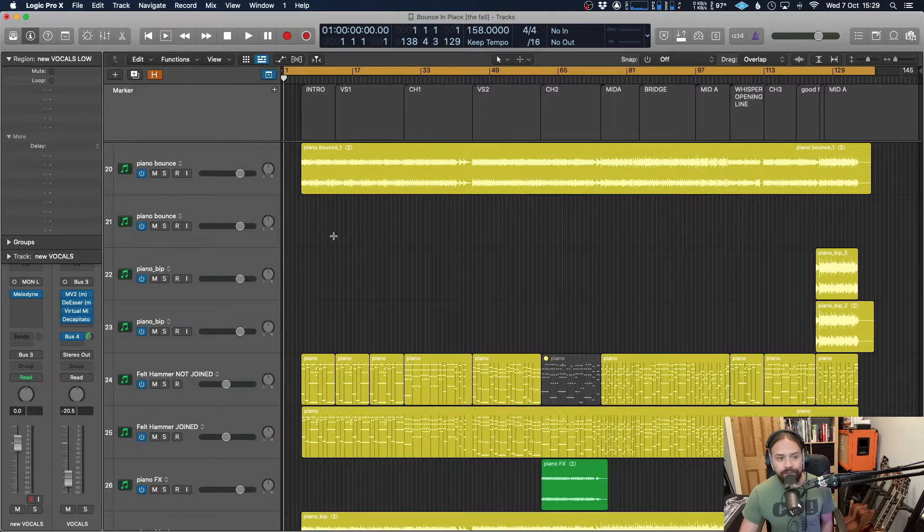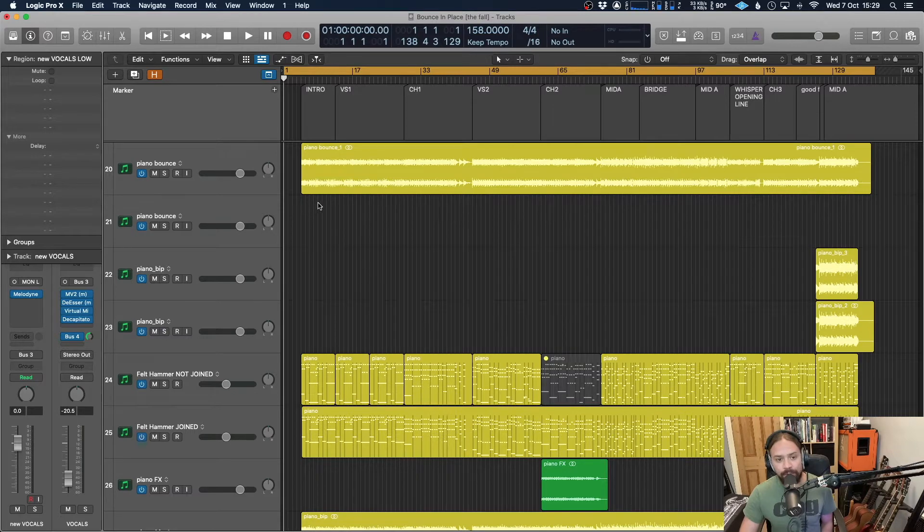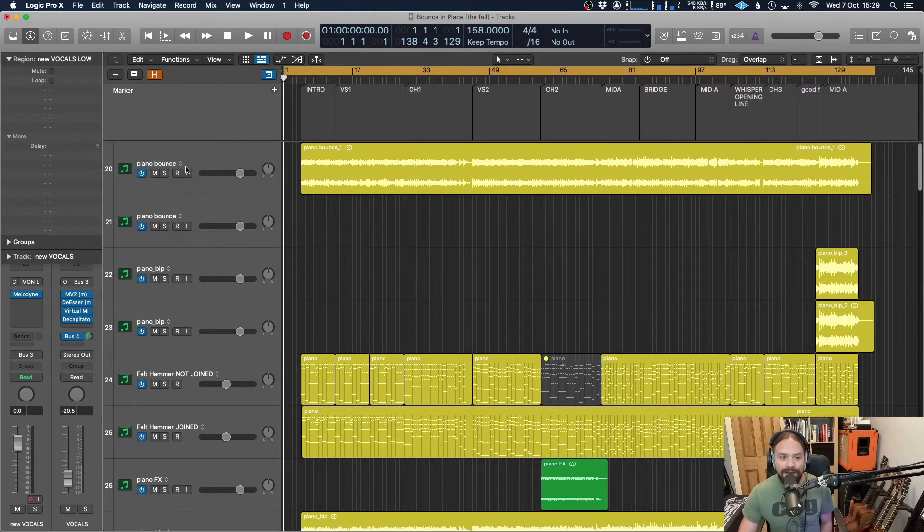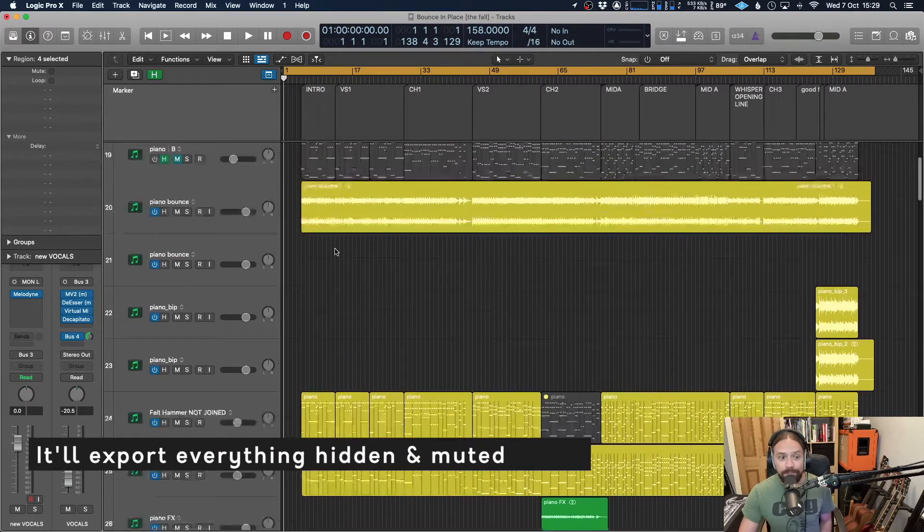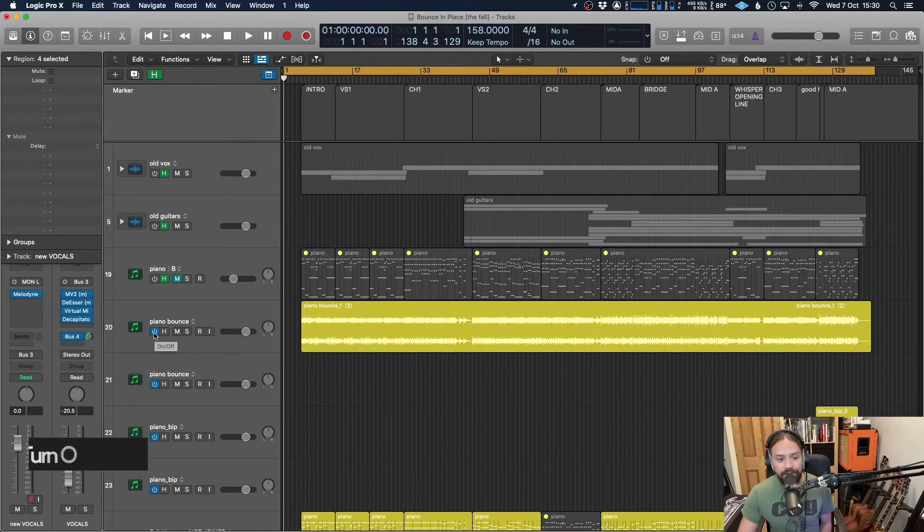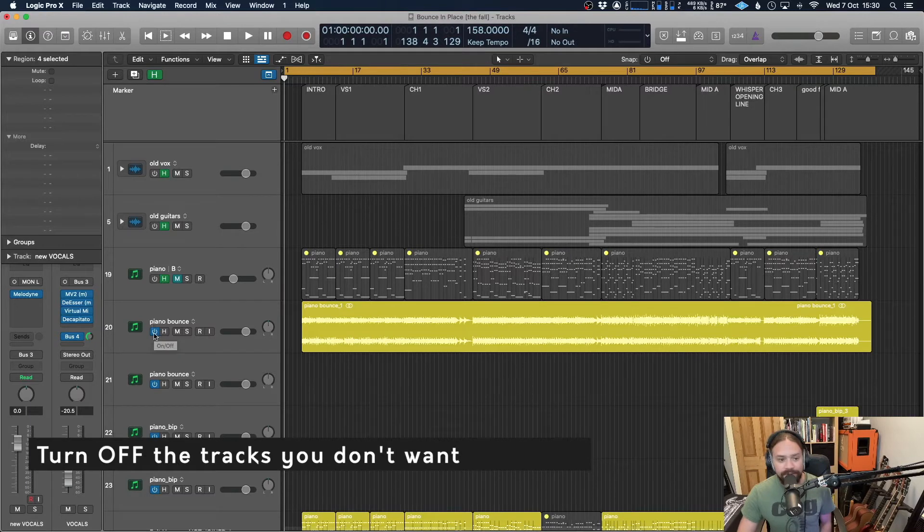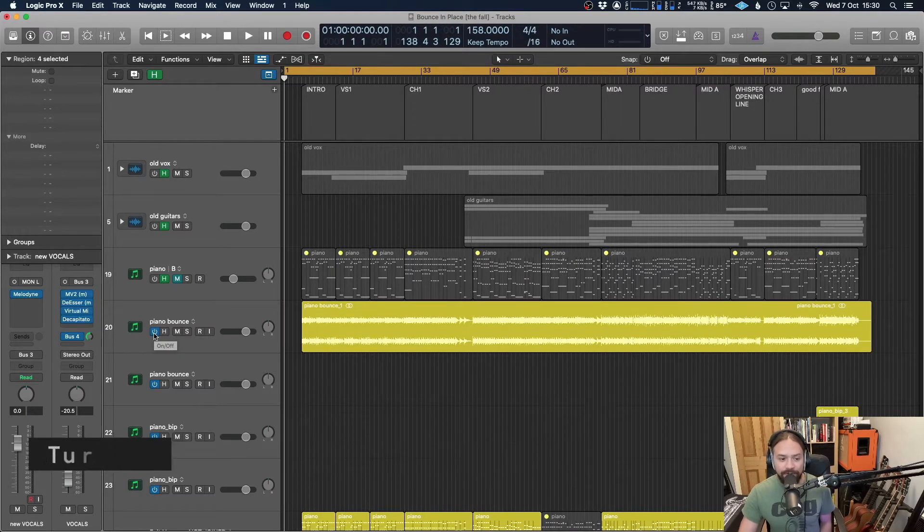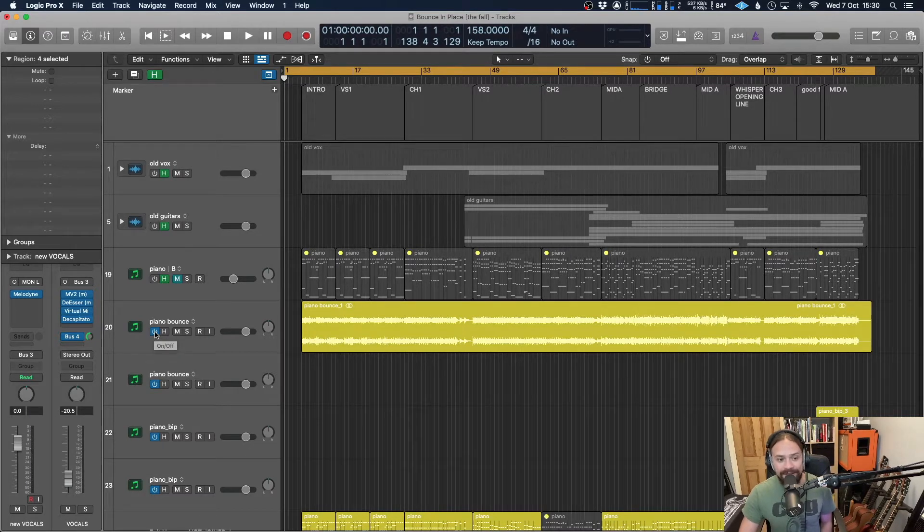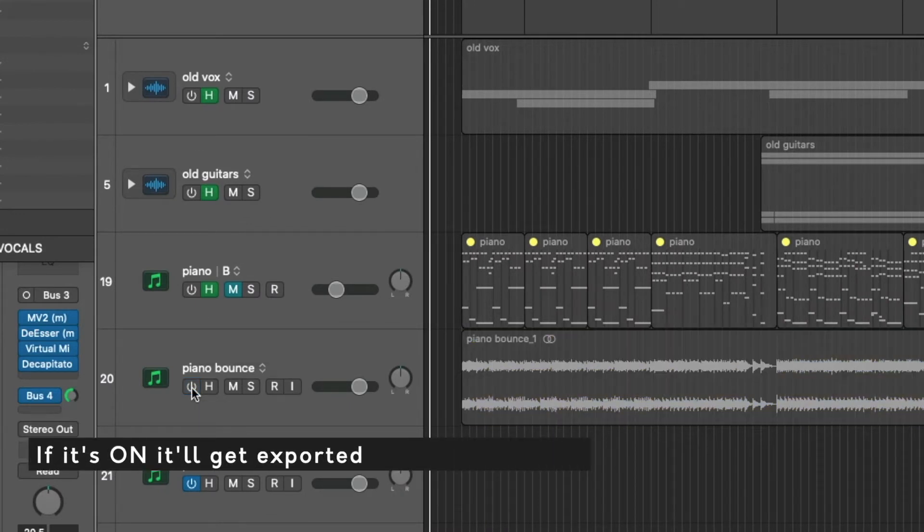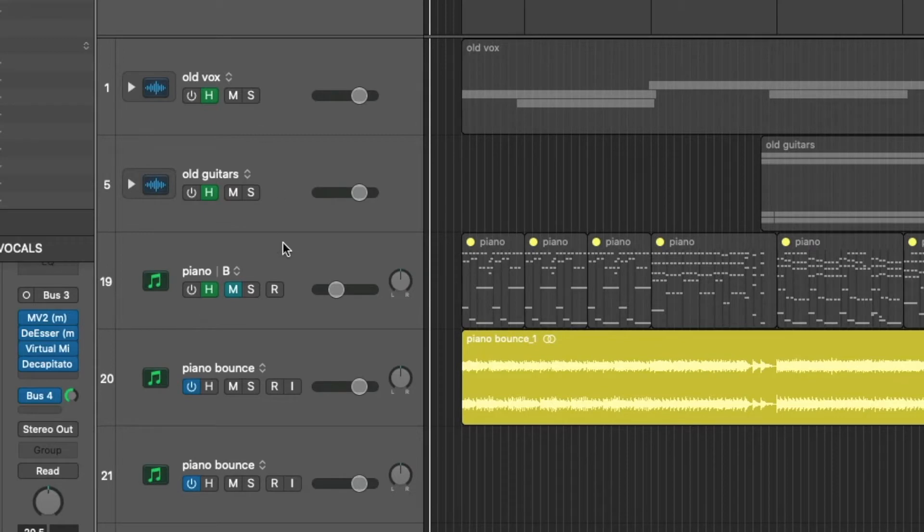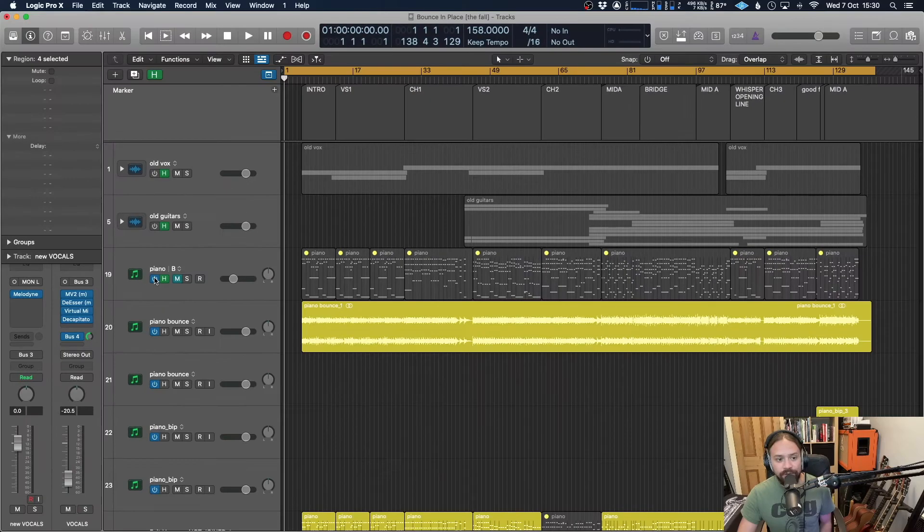Also, something else to bear in mind is not only is it going to export everything which is on this arrange screen, it will export everything which is hidden as well, or everything that's muted. So if you want to prevent that, then you need to actually turn off the track itself. It sounds obvious, but there's a few times in the beginning when I didn't do that, and I'd end up exporting a whole load of things I didn't need. The main thing to remember is if the track is on, it's going to export it. If it's not, it won't.